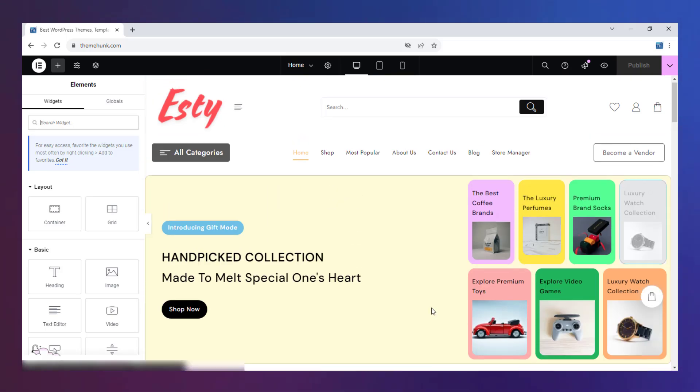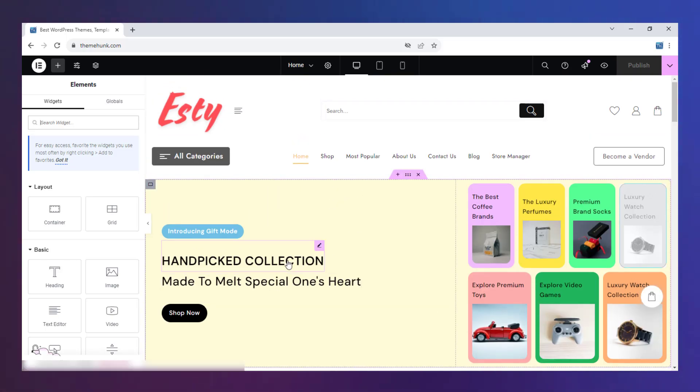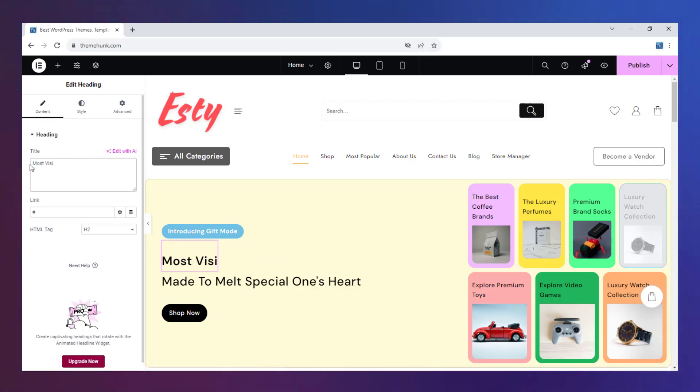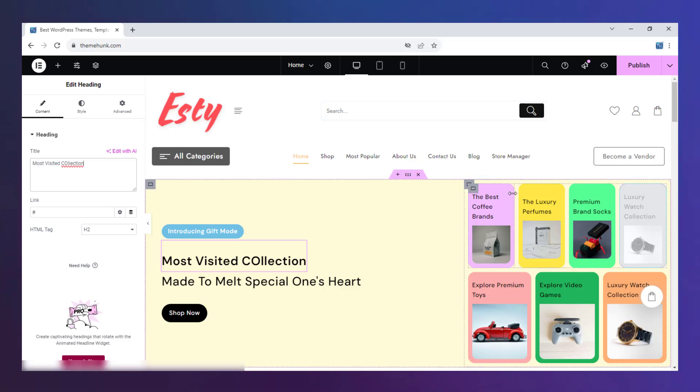You can make your desired changes. When you click on something, its customization options open, where you can make significant changes.